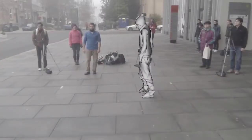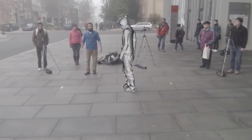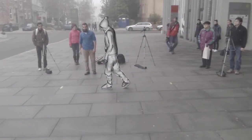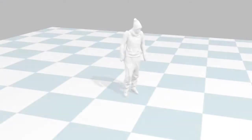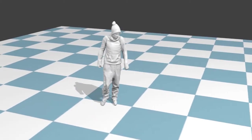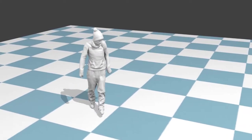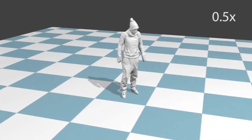We obtain reconstructions of much higher quality in outdoor settings than existing methods. Here we see the reconstruction of this sequence in 3D, first non-textured, and then textured.